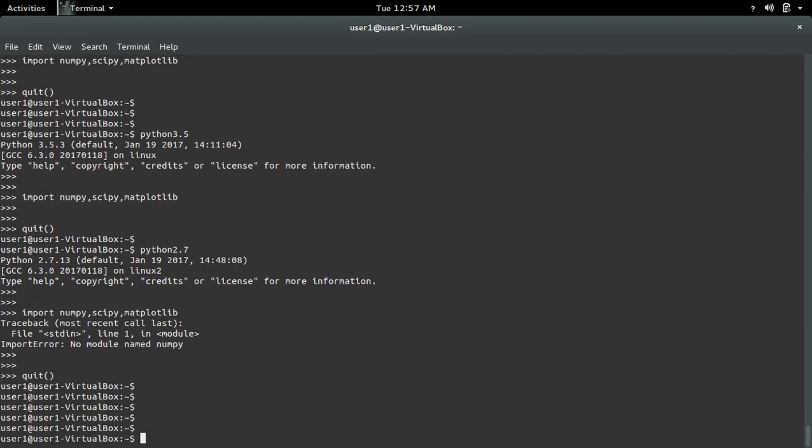So if you want to install these packages for python2.7, you have to use this command: sudo pip. Instead of pip3, we have to use pip.